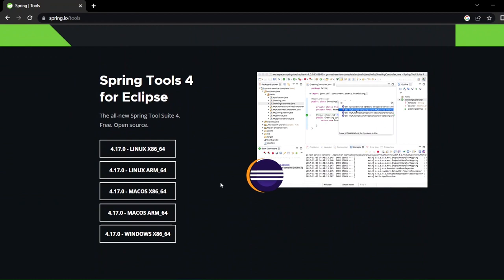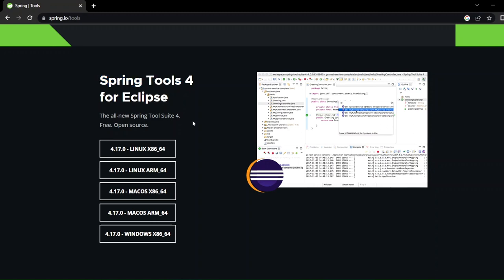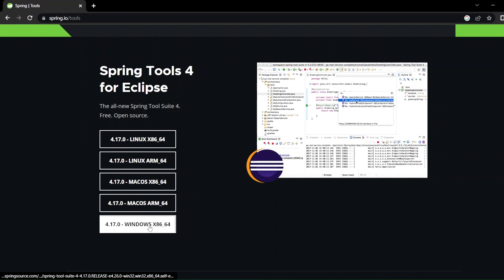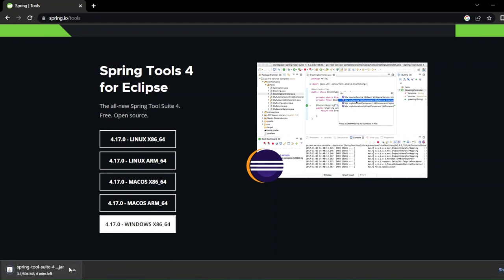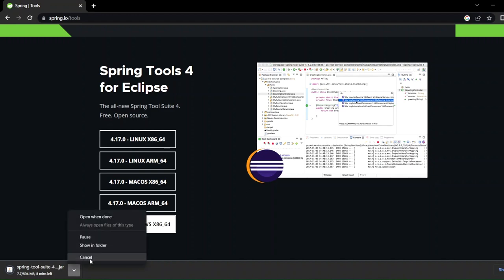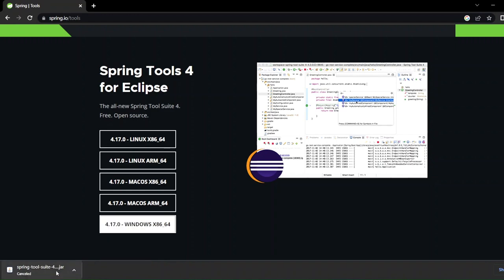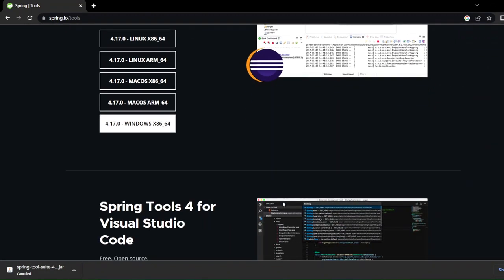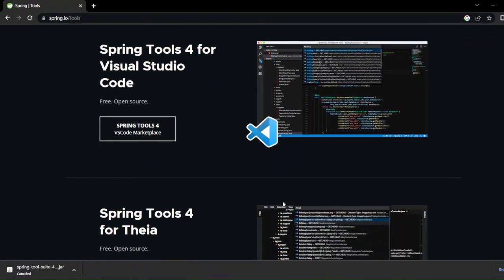If you scroll down a bit, you can see the Eclipse logo, and it says 'Spring Tool Suite 4 for Eclipse.' You can see options for Linux, Mac, and Windows — just click on Windows. The download will start. Note that this is not a normal ZIP or EXE file — it is a JAR file, so you'll compulsorily need to have Java installed on your system for it to run.